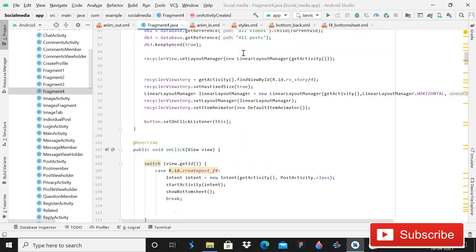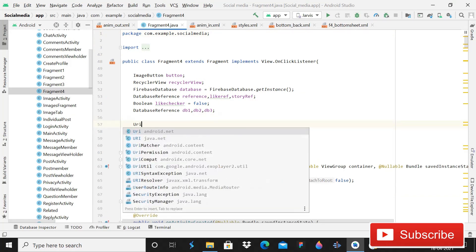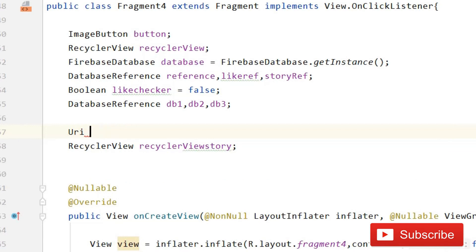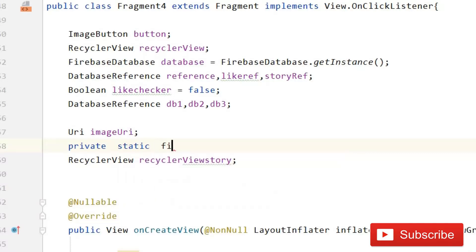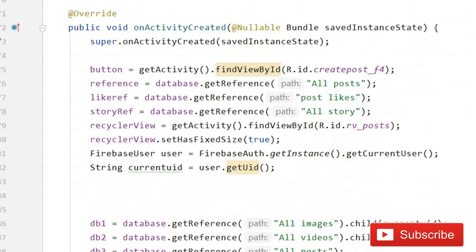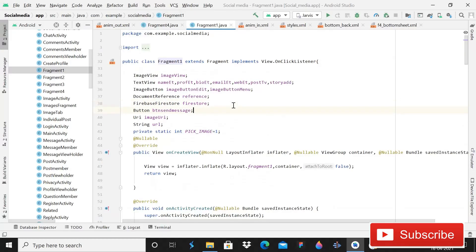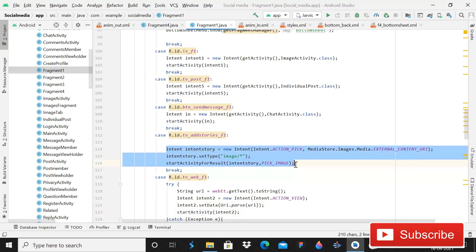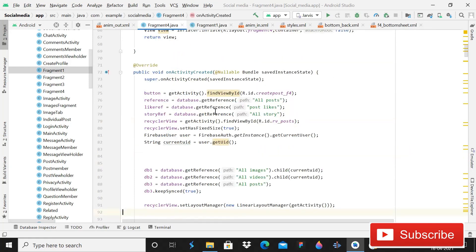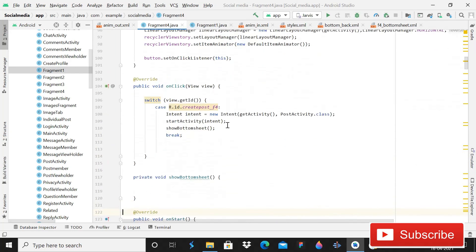Above the method, declare a Uri variable called 'selectedImage' and a private static final int called 'PICK_IMAGE' equal to 1. Then open Fragment1 and copy the few lines of code needed for picking images, and come back to Fragment4. Now we can go into the showBottomSheet method.